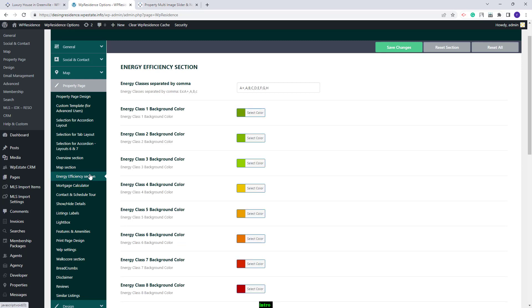Going back to Team Options, here you will have the Energy Efficiency section. We have already made a special video tutorial only for the settings that need to be applied for the Energy Efficiency section.